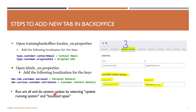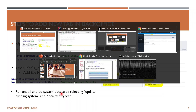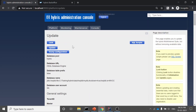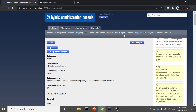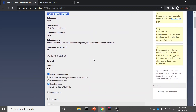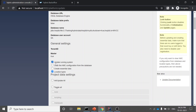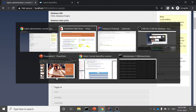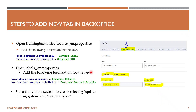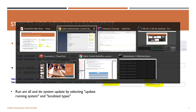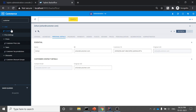Once all this is done, run 'ant all' and then perform a system update. To do the system update, go to the HAC platform and select Update. After logging in, select 'Update running system' and 'Localize types' — those two options. Uncheck all the rest, then proceed.